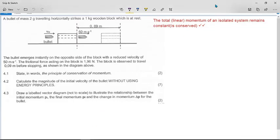This is the Limpopo September 21 trial exam paper from the physics paper. This is the momentum question — a pretty standard bullet-in-the-block question, but there is a twist in the tail.